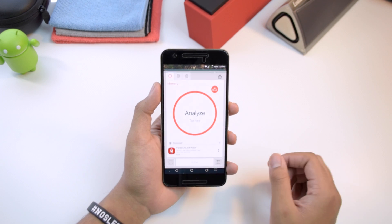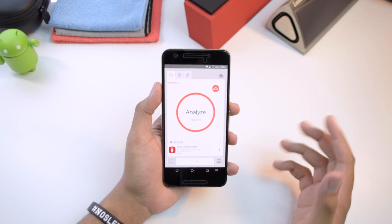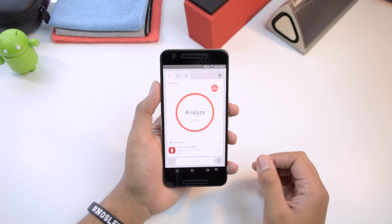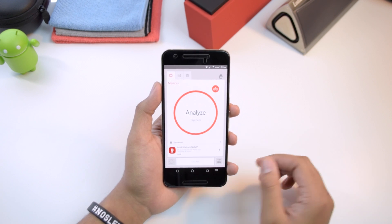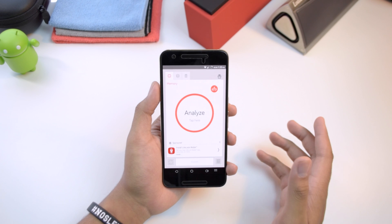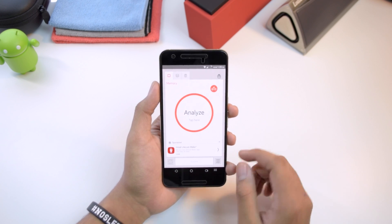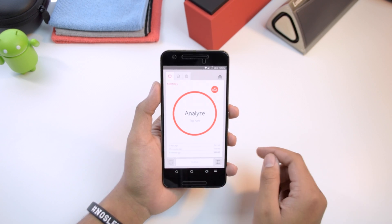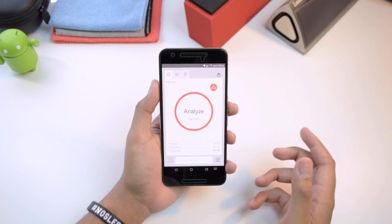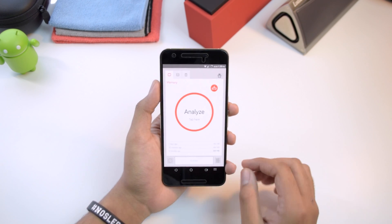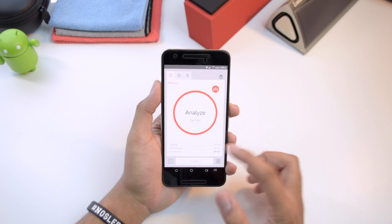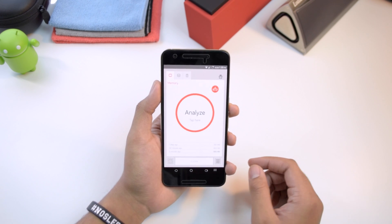So we can pretty much expect the same performance and the same looks in this application. What this application does is it helps you clean out your device, help it run smoothly, and clean out all the junk and unnecessary files. Taking a look at the application, you can tell it has a really nice clean user interface — super simple, nothing too crazy, some nice animations.